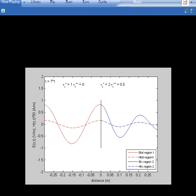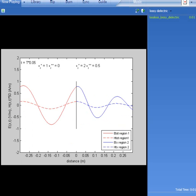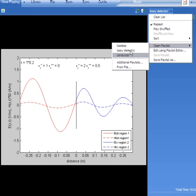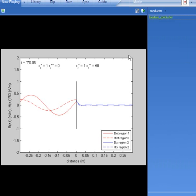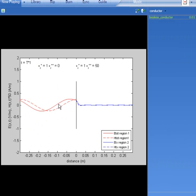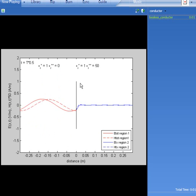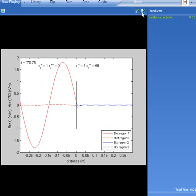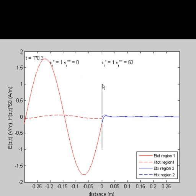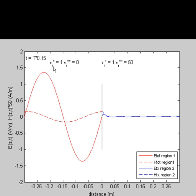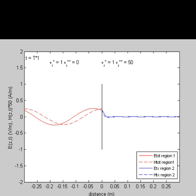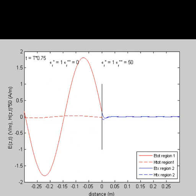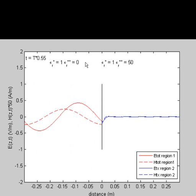Our third and last example is one where medium 2 is a conductor. In this case, we have air on the left side and a good conductor on the right, designated by double epsilon prime of 50. You can see that the amplitude is much larger than 1 now. Had region 2 been a perfect electric conductor, you would see the amplitude reach 2. You also see that the peaks of the electric field and the magnetic field are no longer in phase.